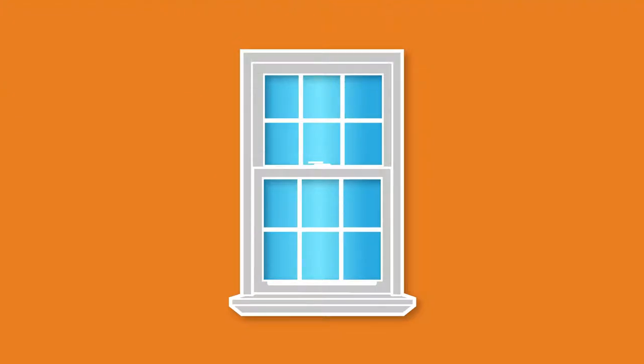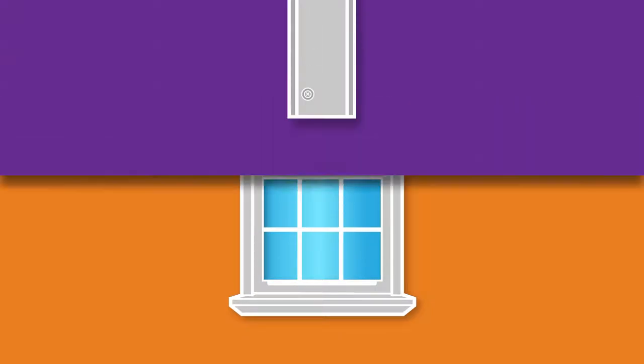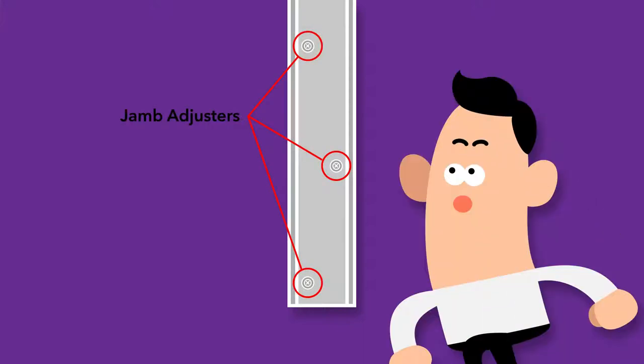Another key component used to successfully install a replacement window is the jam adjuster. Up to three of these metal adjusters are located on the jam of the window and can be turned to help square the window in the opening. The more adjusters, the easier the installation.